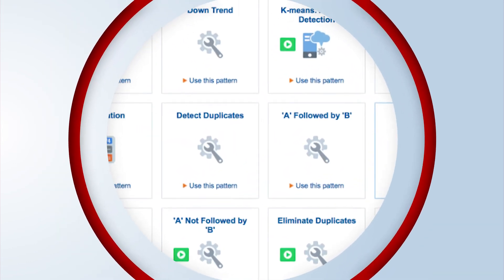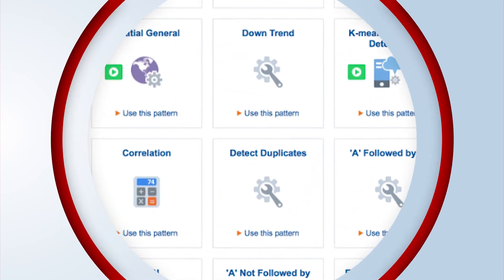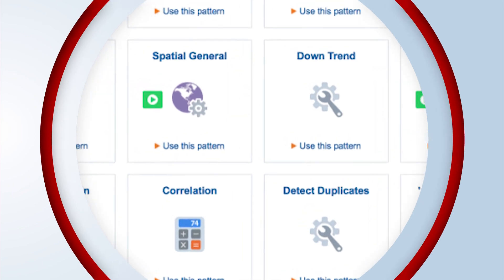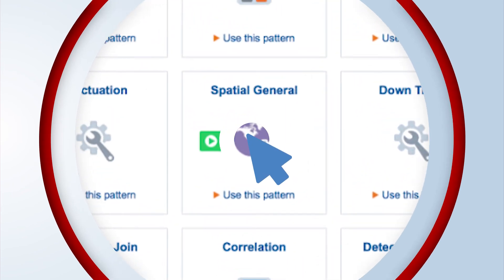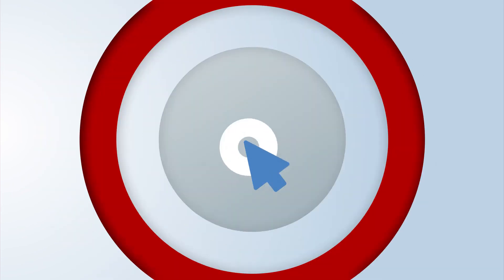A pattern library will help you process complex streams, including geolocation data, with just a click.